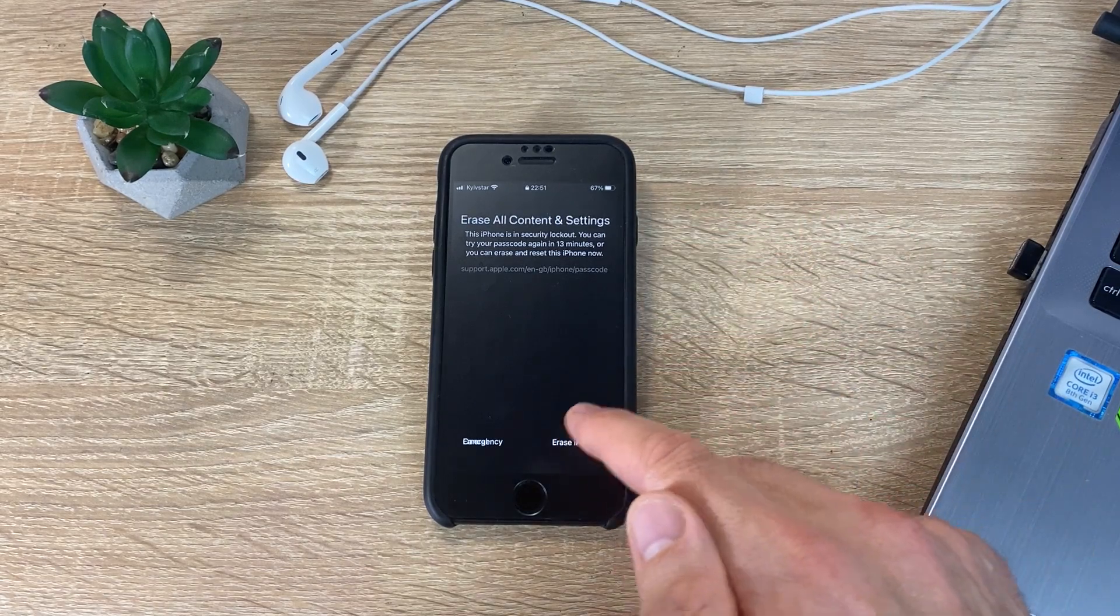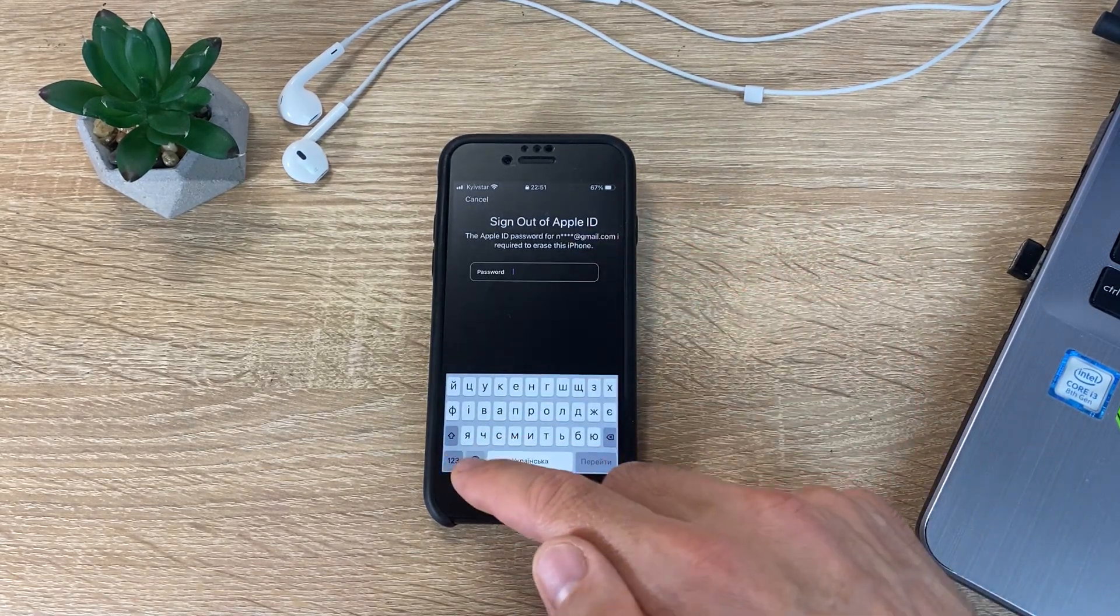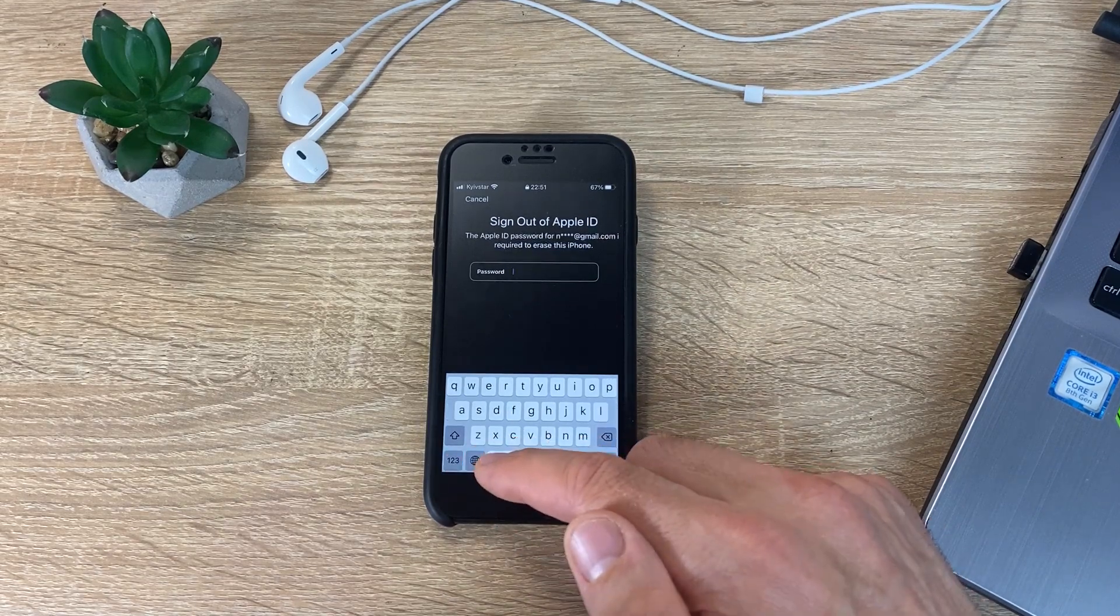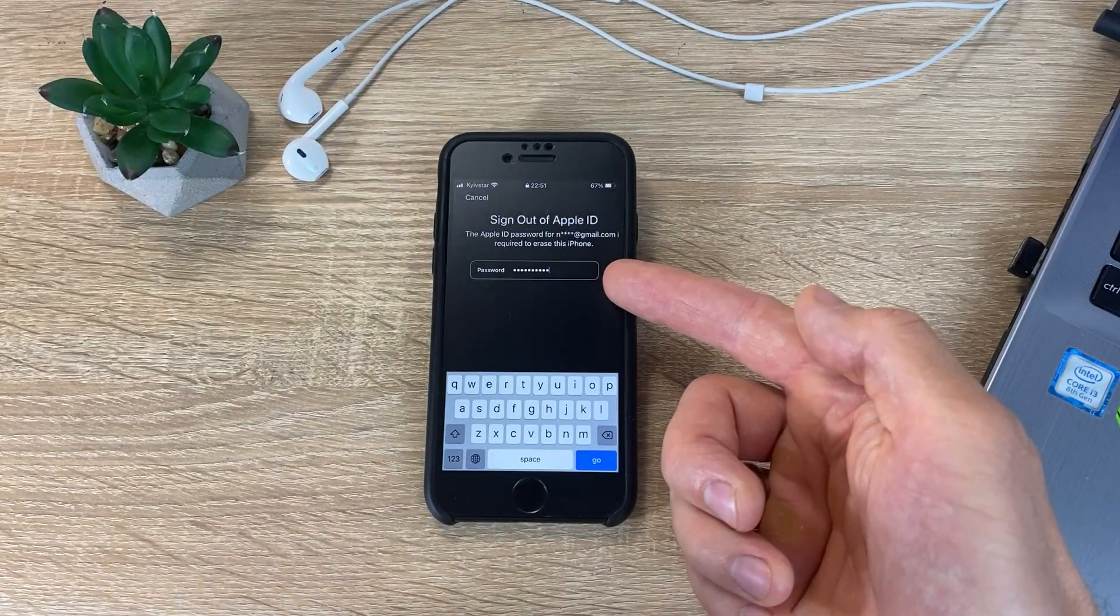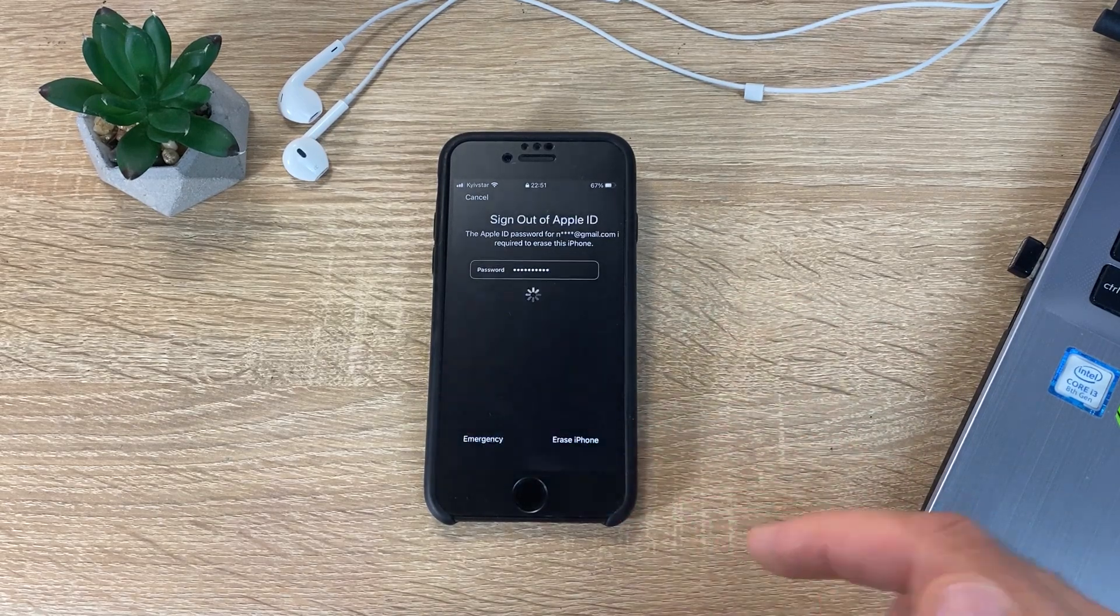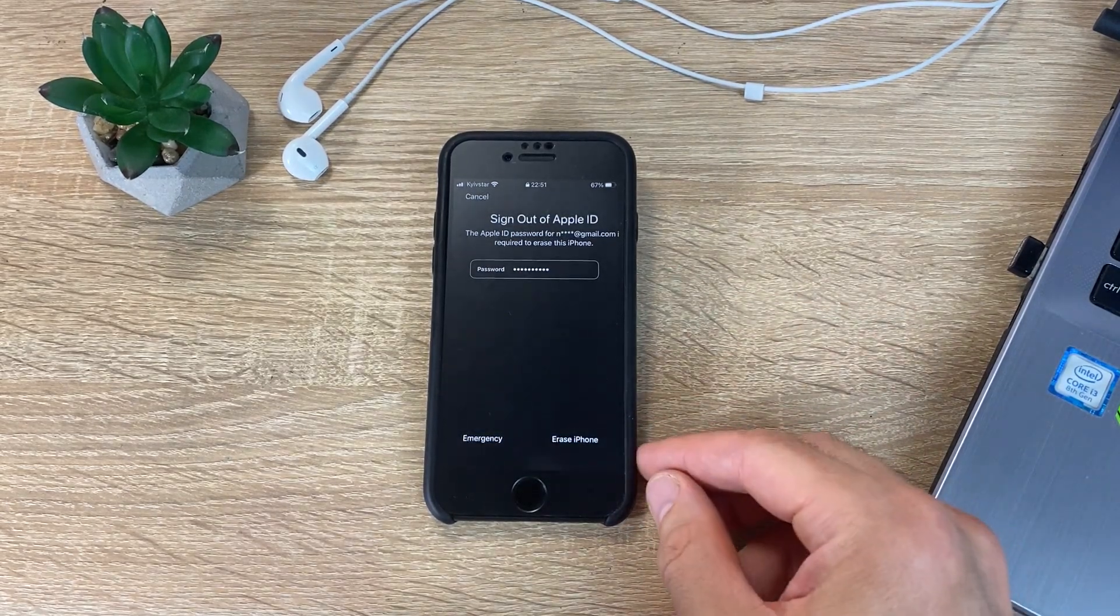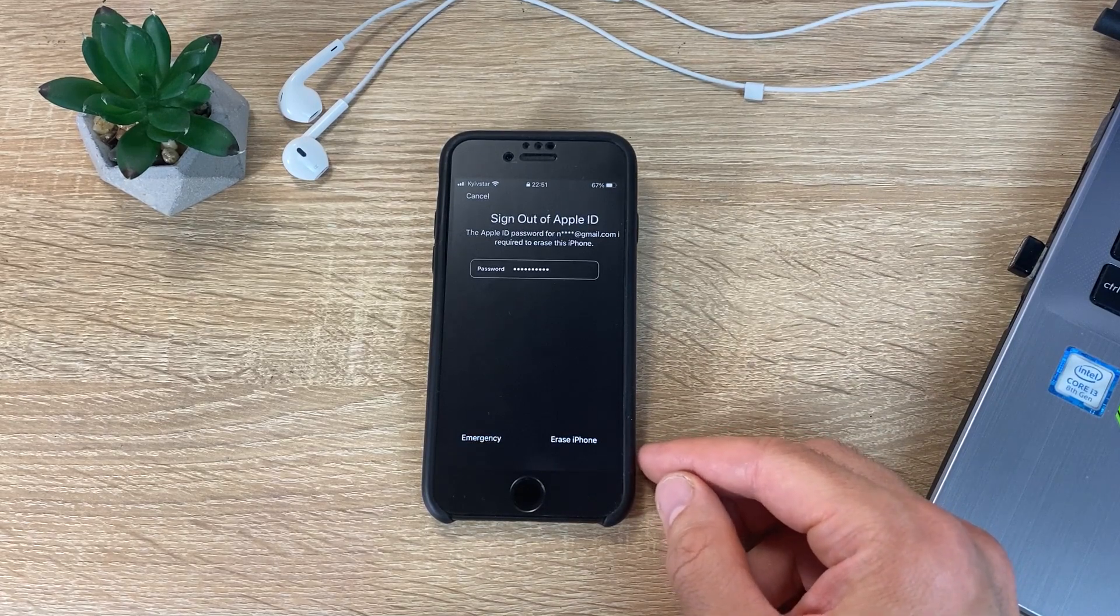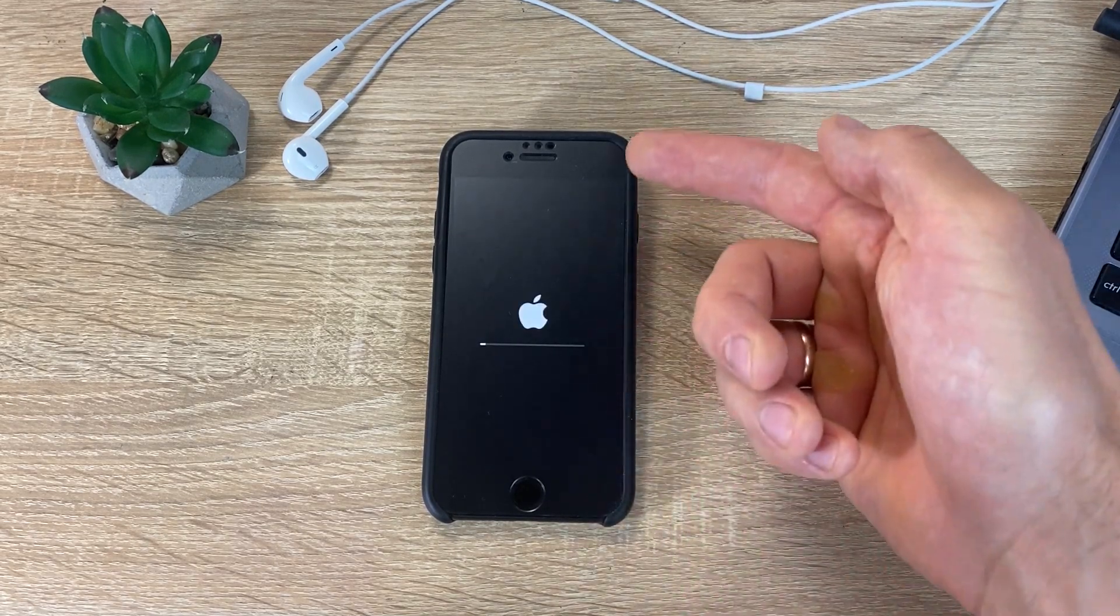Next, enter the password for your Apple ID account. The device will restart.